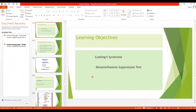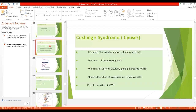Bismillahir Rahmanir Raheem. Assalamu alaikum students. Today we are going to cover a very important clinical disorder of adrenocortical hormones which is Cushing syndrome. We will cover the etiology, the various clinical features, the treatment, and the dexamethasone suppression test. So let's start with Cushing syndrome.